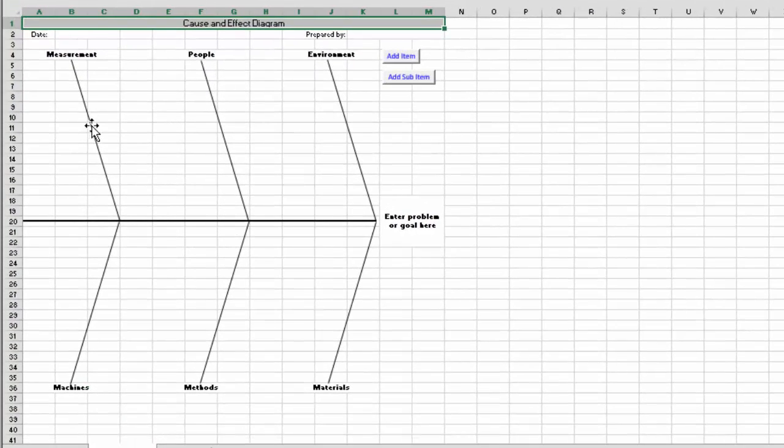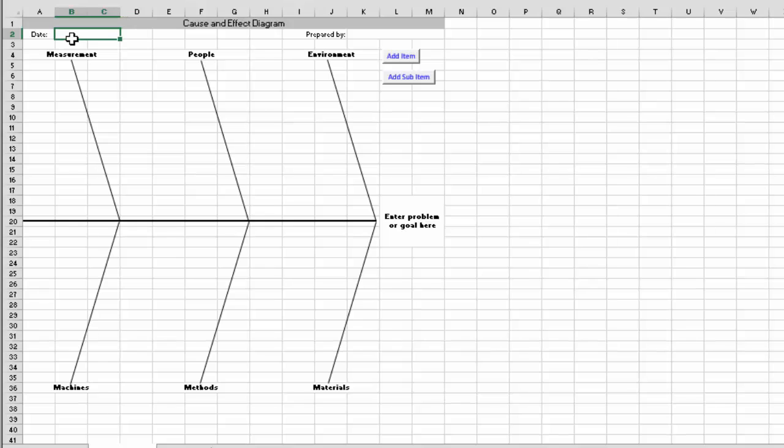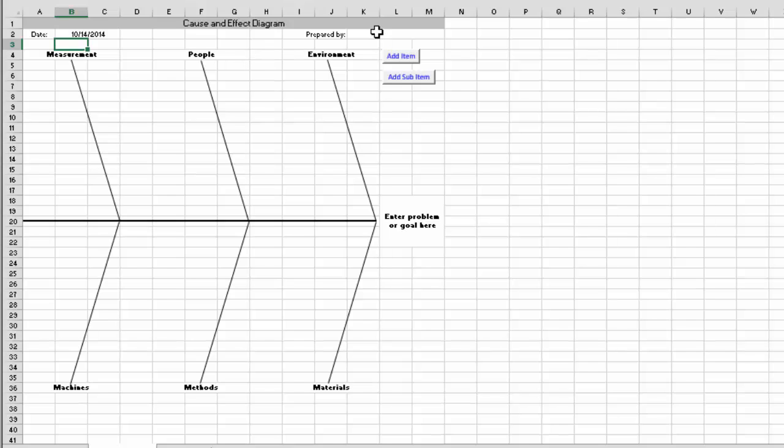Now the way this is set up, you have the cause and effect diagram up here. You can change the title. You have the date. You can enter here where you were doing the cause and effect diagram. You can put in the name of the team and we'll call it Bill's Team.